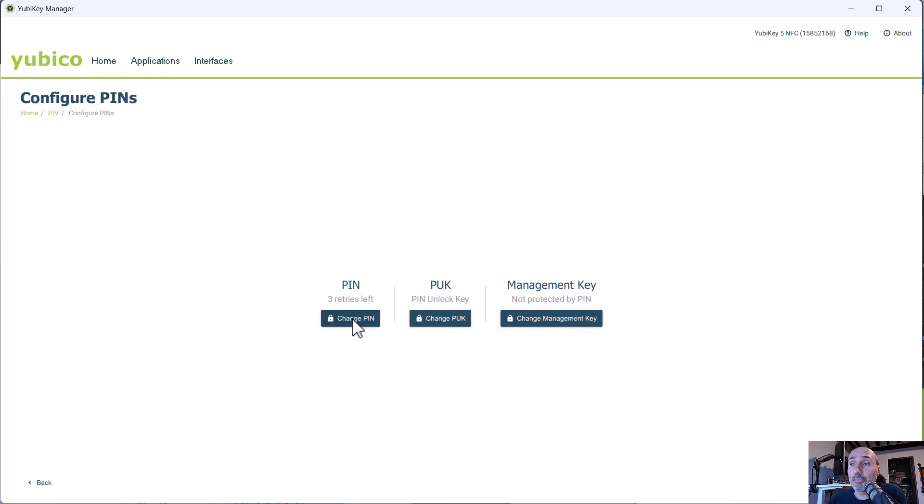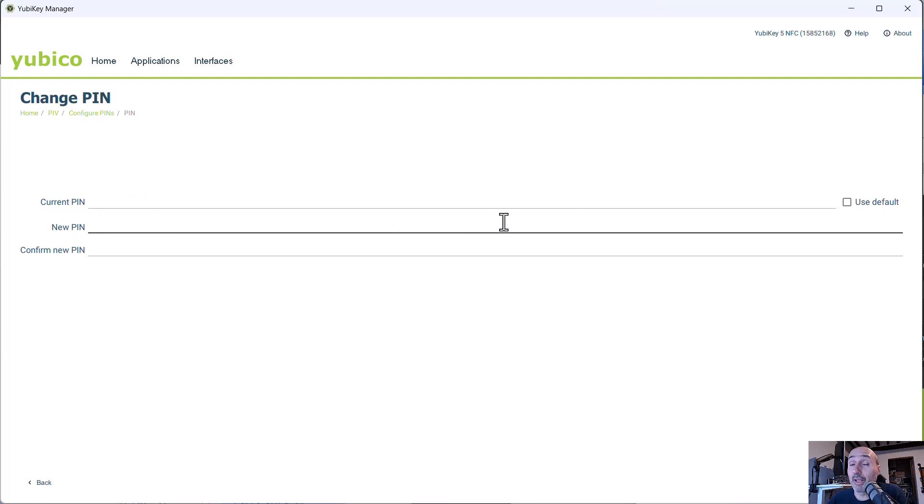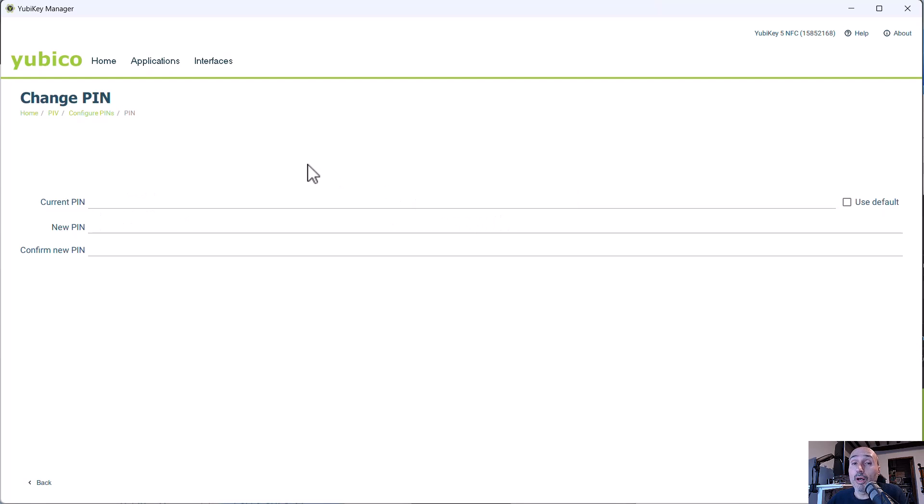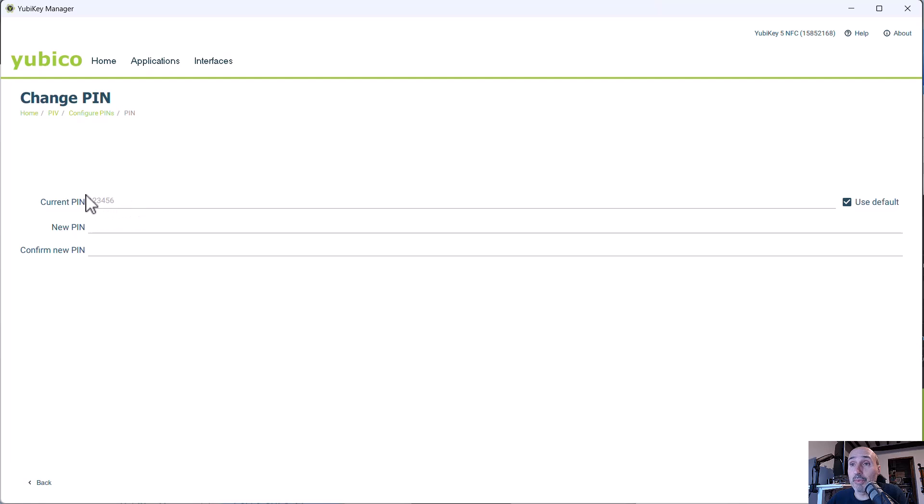And if you press change PIN, you have the option to set the current PIN and new PIN. And if you adjust both the key, the PIN is set to a predefined value. And here in the right, you have the use default button. If you check the use default, you can have the current PIN, the default PIN auto entered for you.